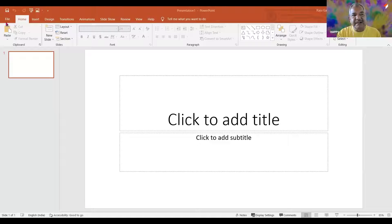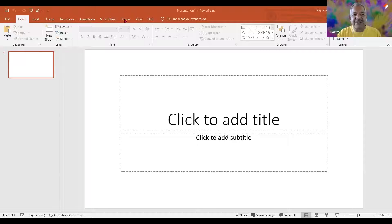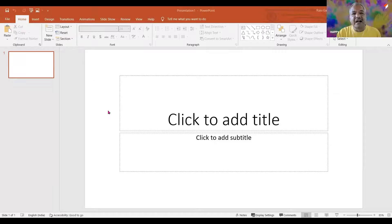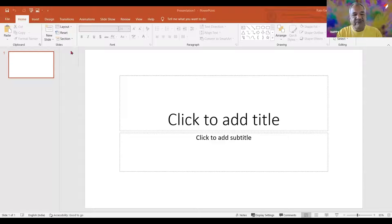Within the ribbon, the words that are printed — like file, home, insert, design, transitions, animations, and so on — these are all tabs. This is the terminology for the ribbon. We need to be aware of that from the point of view that when discussing with any individual, if they say go to this tab — go to the animations tab or the slideshow tab — then we should know where to go.